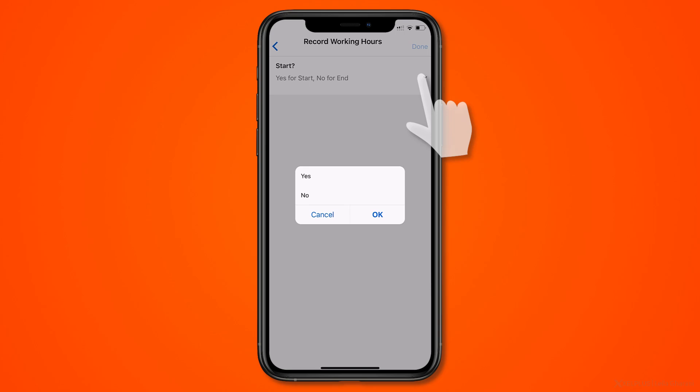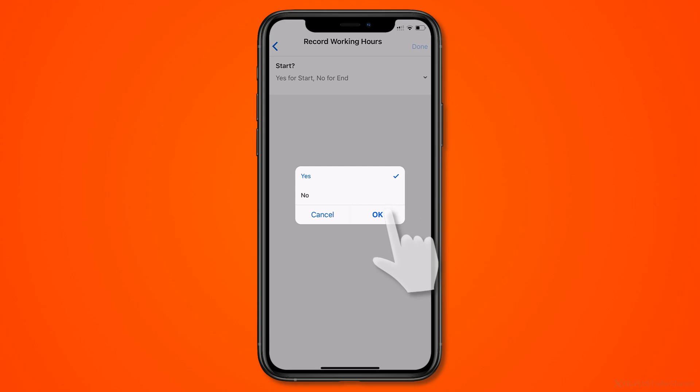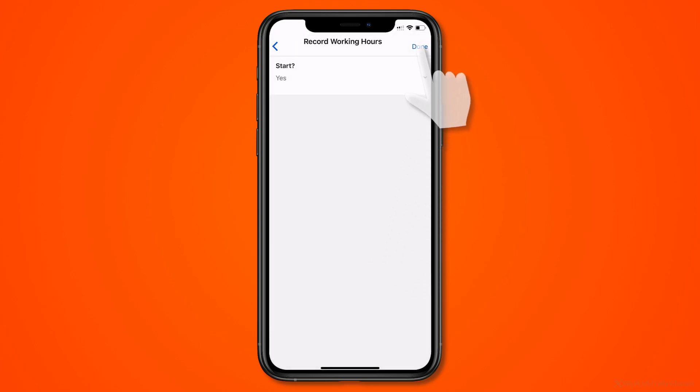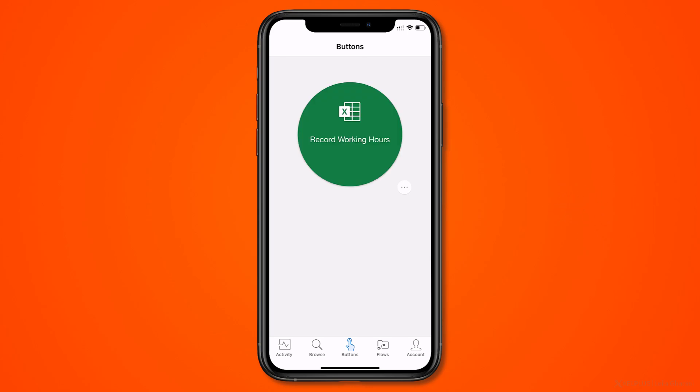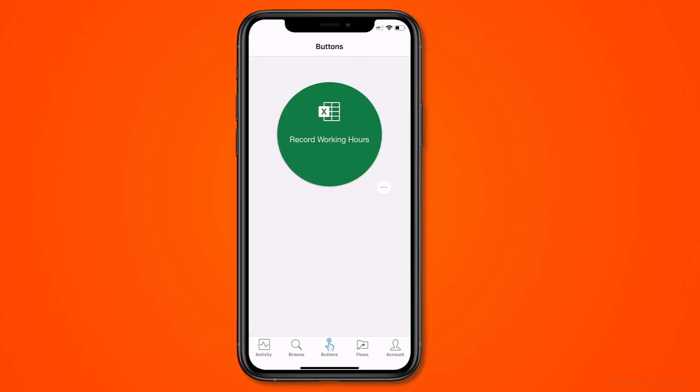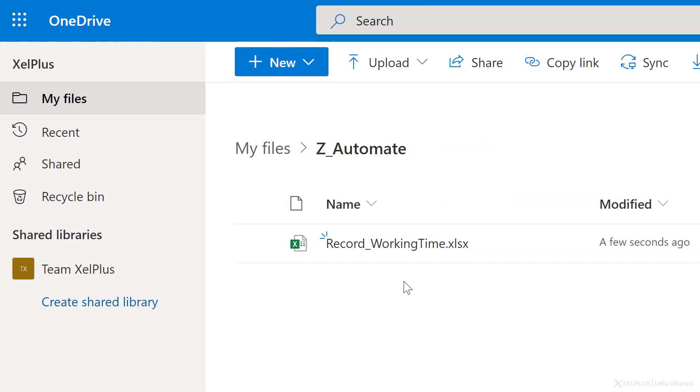It's asking us, is it yes for start, no for end? Yes, I'm starting to record my hours. I'm going to go with that, click on okay and done. And now the flow started and my timestamp should be in my Excel file. So let's switch back to Excel and see if it's there.